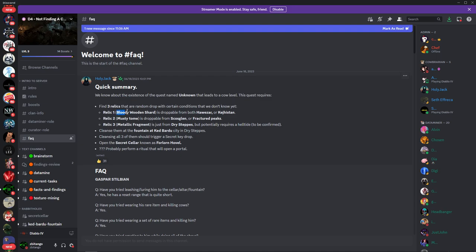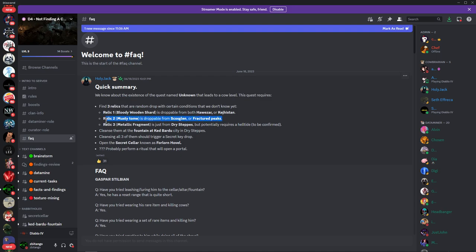Relic one, a bloody wooden shard, is dropped from Bohr Isor in Kehjistan. The second relic, the musty tome, is a droppable from Skulls Glen or Fractured Peaks. So it looks like we're gonna have to be traveling to each different zone for each item.